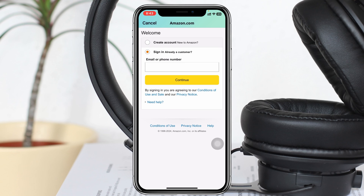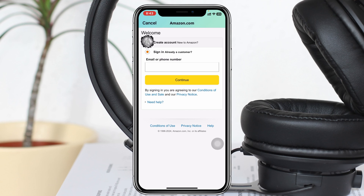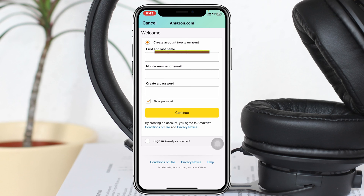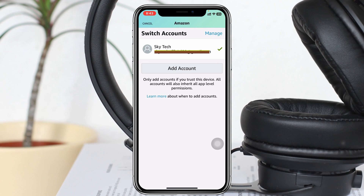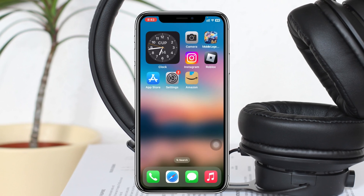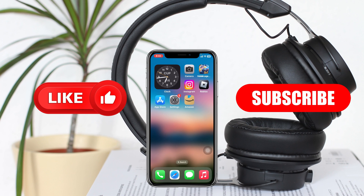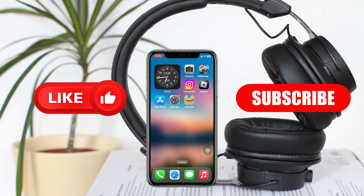Or if you don't have an account, you can select Create Account and create a new account for yourself. This is how you switch your Amazon account on the Amazon app. Hope you find this helpful — if you do, please drop a like and subscribe to the channel. Thank you very much for watching.